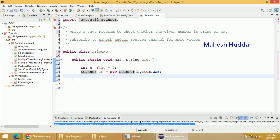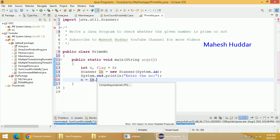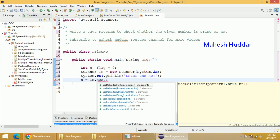I will give a simple message to the user like System.out.println — enter the number which is to be checked whether it is a given prime or not. Now we have to store that particular number into a variable n, that is in.nextInt().